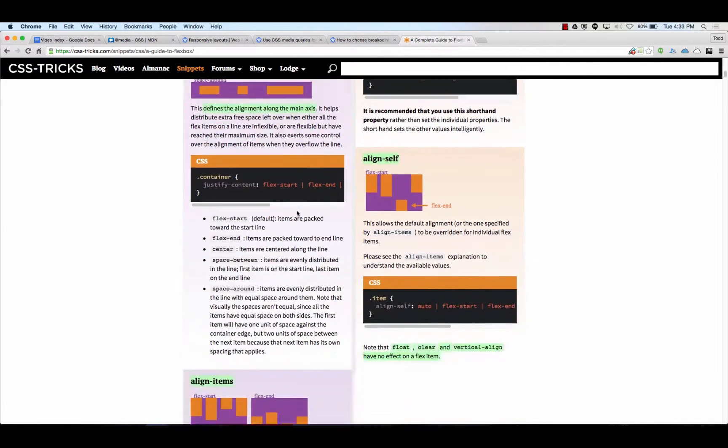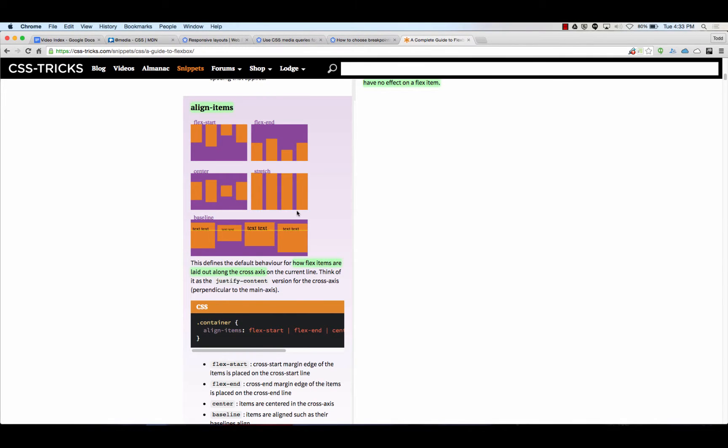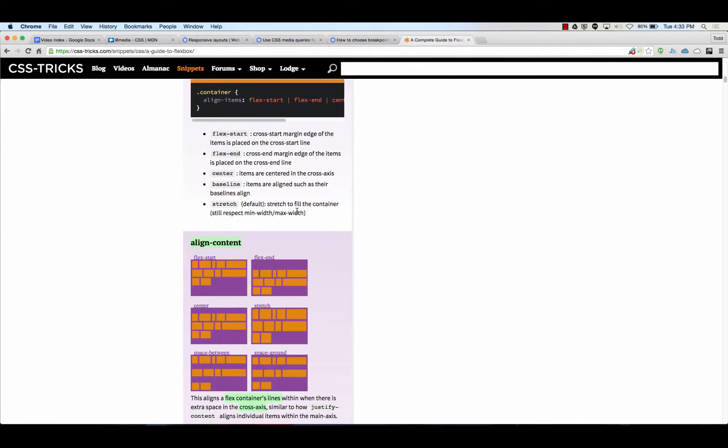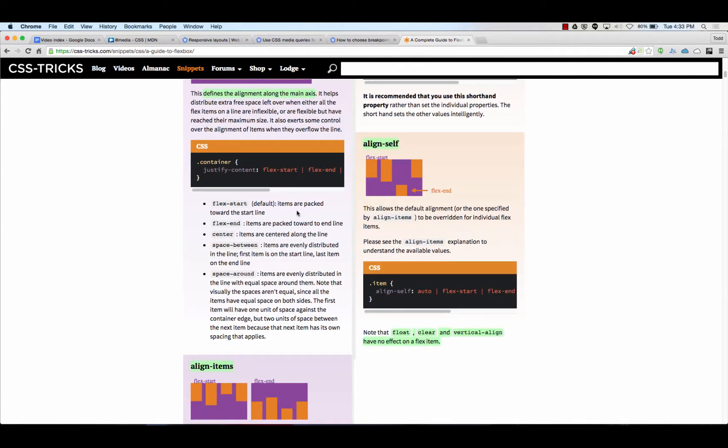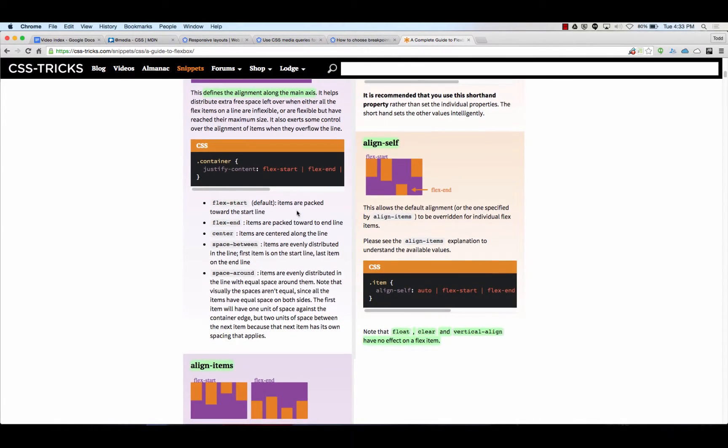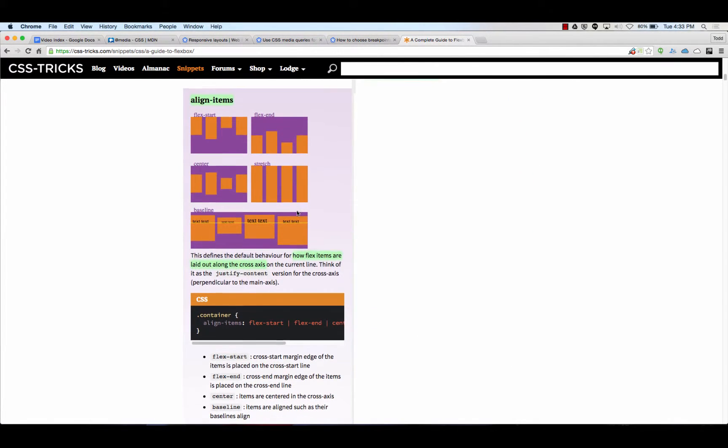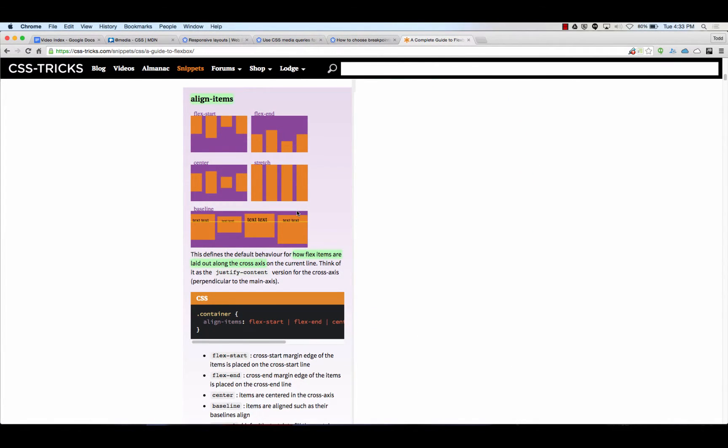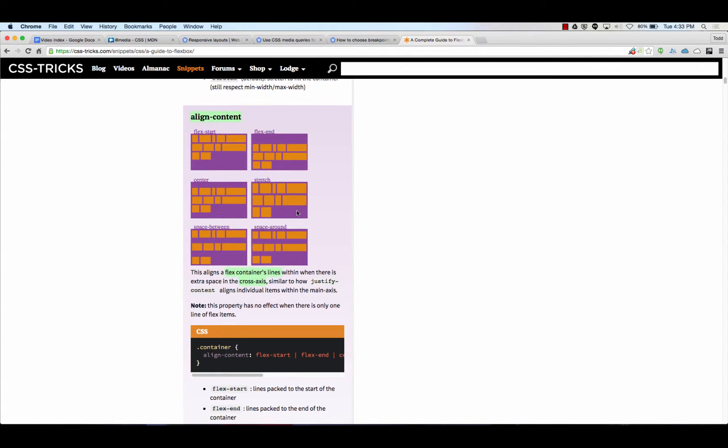Then we have align, and align moves things on the cross axes. We have align items and align content and align self. It's all going to move stuff on the cross axes. Align items will move each item along the cross axes. You can see here each item got moved to the start, or each item got moved to the end, or each item got stretched. Align content is all of the items. That kind of took the space out of the lines. Move all the content to the top, move all the content to the bottom.